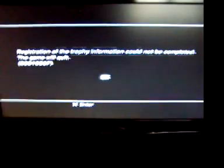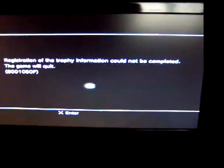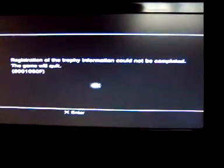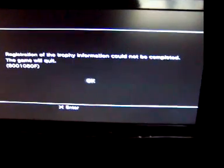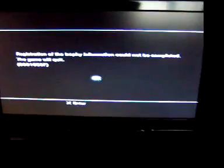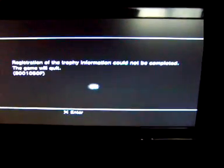So it says registration of the trophy information could not be completed, the game will quit. So anyone know what that is, please ask and tell me.